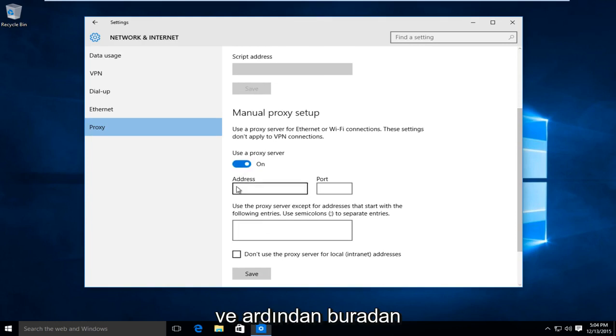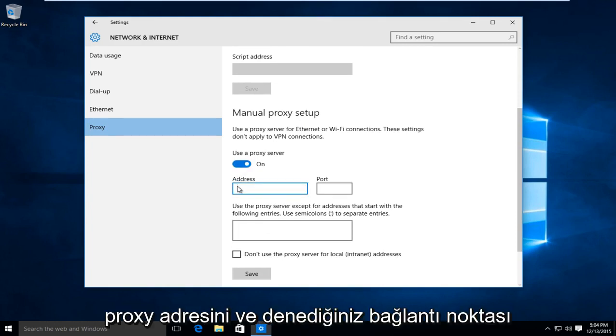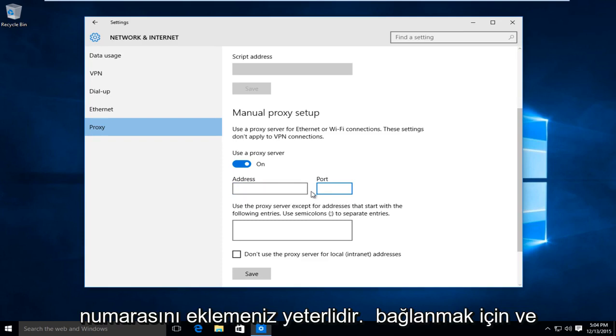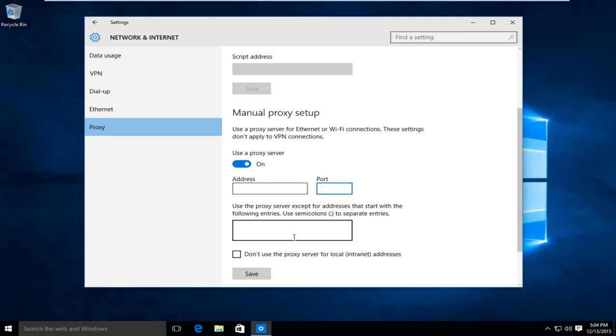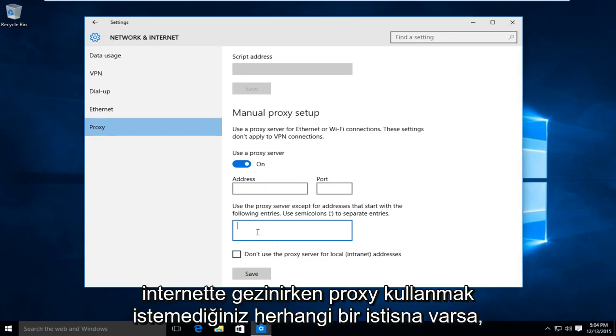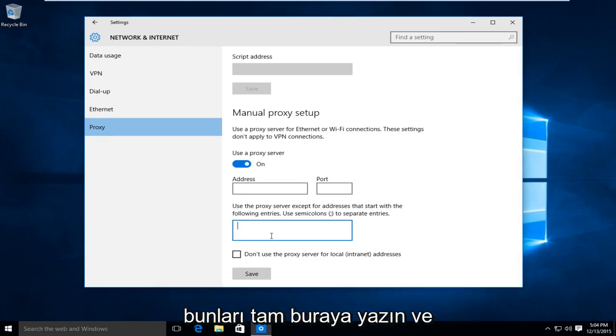And then from here, just insert the proxy address and the port number in which you are trying to connect to. And if there are any exceptions that you do not want to use a proxy with while browsing the internet, you would type them in right here.